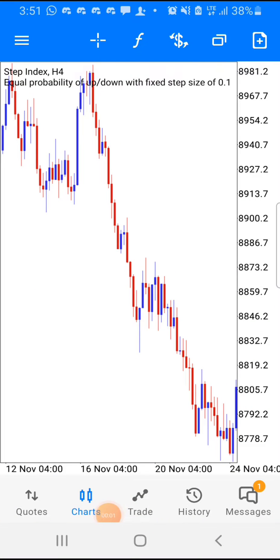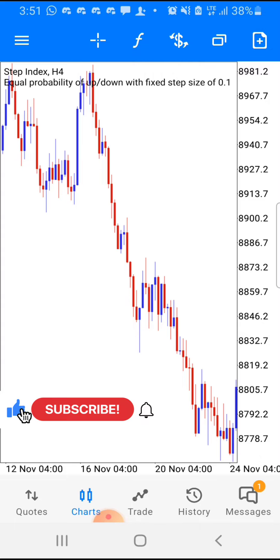What's up guys, it's Alpha Blue and welcome back to my YouTube channel. If you're new to this channel, you're welcome. In today's video I'm going to be showing you how to link your Deriv account to your MT5 — that's how you can log on to MT5 with your Deriv account so you can start trading.